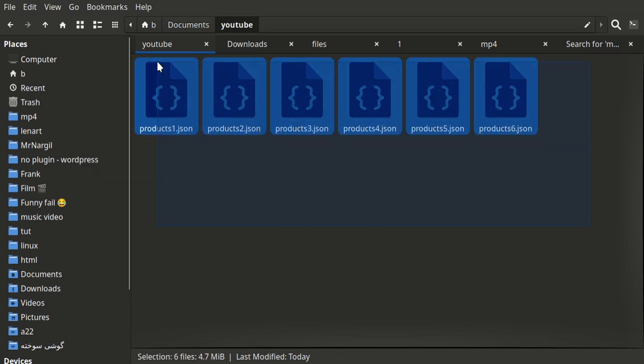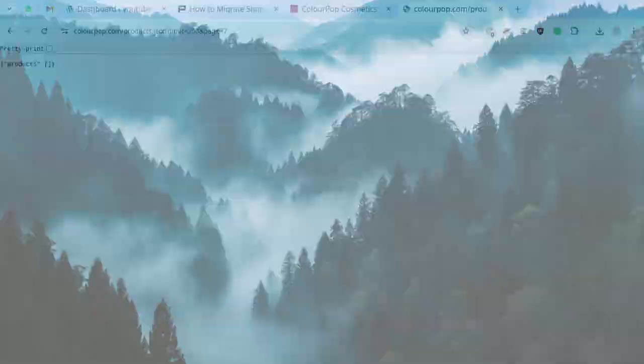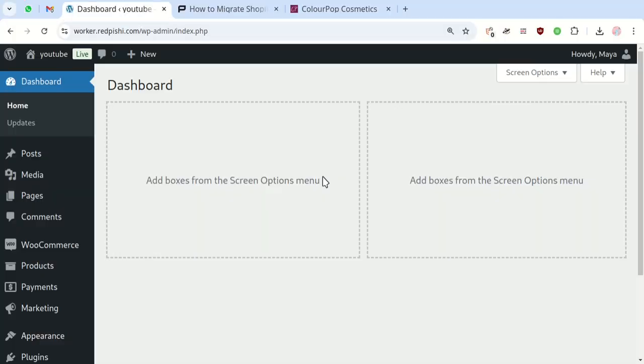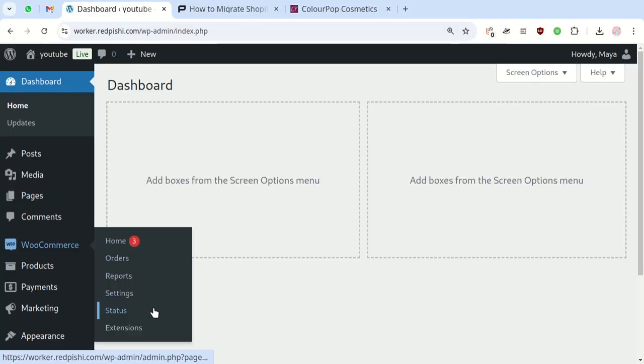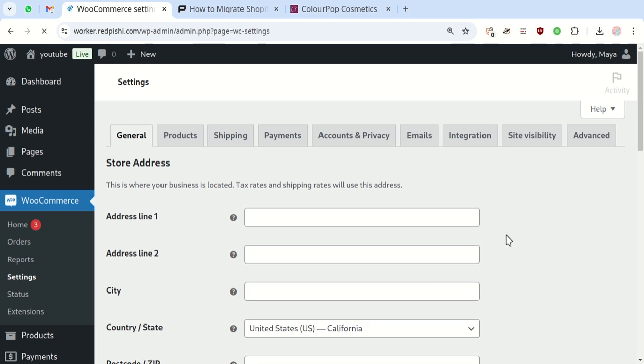Now let's import these files into WooCommerce. First, let's set up WooCommerce REST API keys. Head to your WordPress dashboard. Click on WooCommerce Settings, go to the Advanced tab, and select REST API.